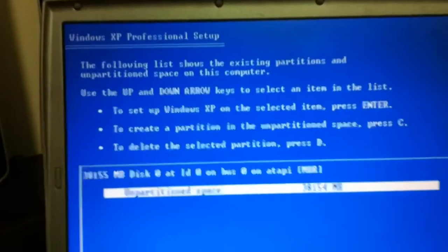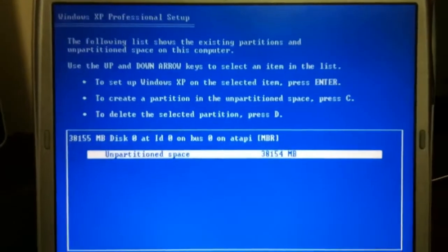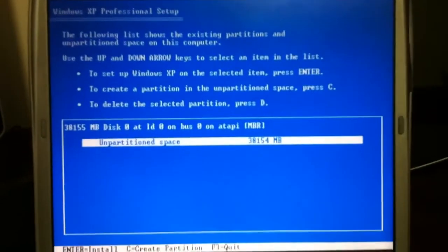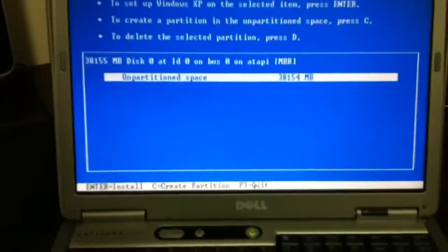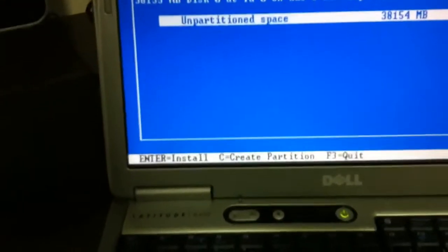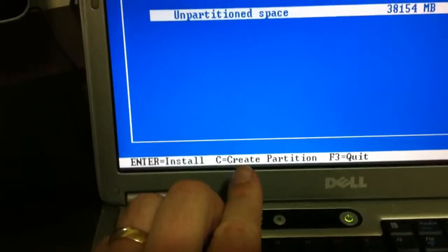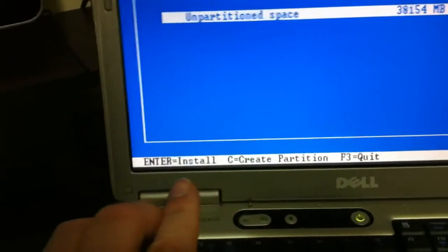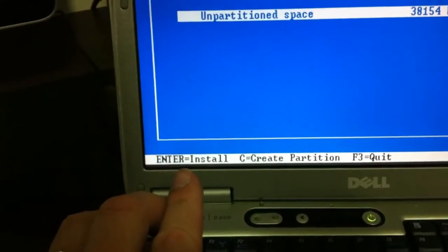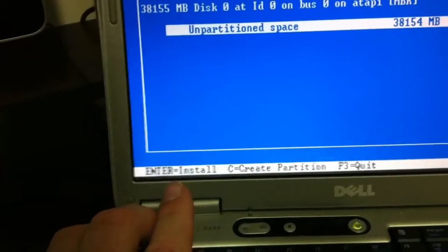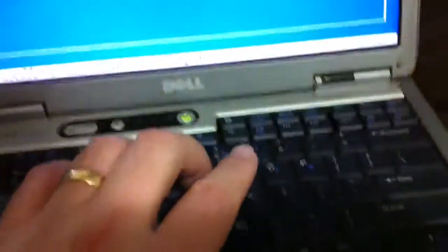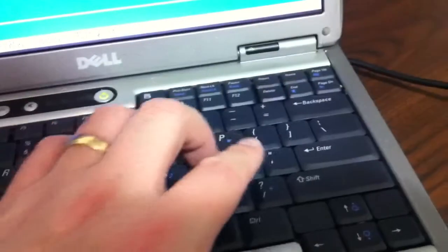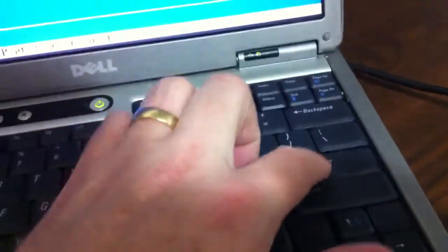Now we have deleted the partition and we're ready to begin. We could go through a manual process, choose the letter C and create a partition, or just press enter to begin installing. If we press enter, Windows will assume the default settings for the partition. So I'm going to press enter. It's created a partition, it's not formatted yet.